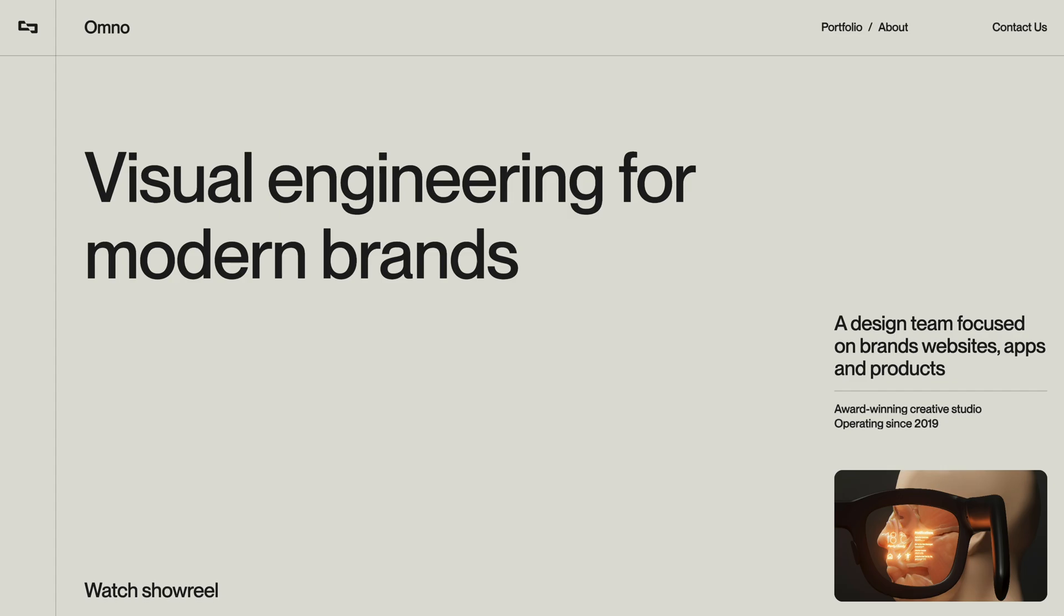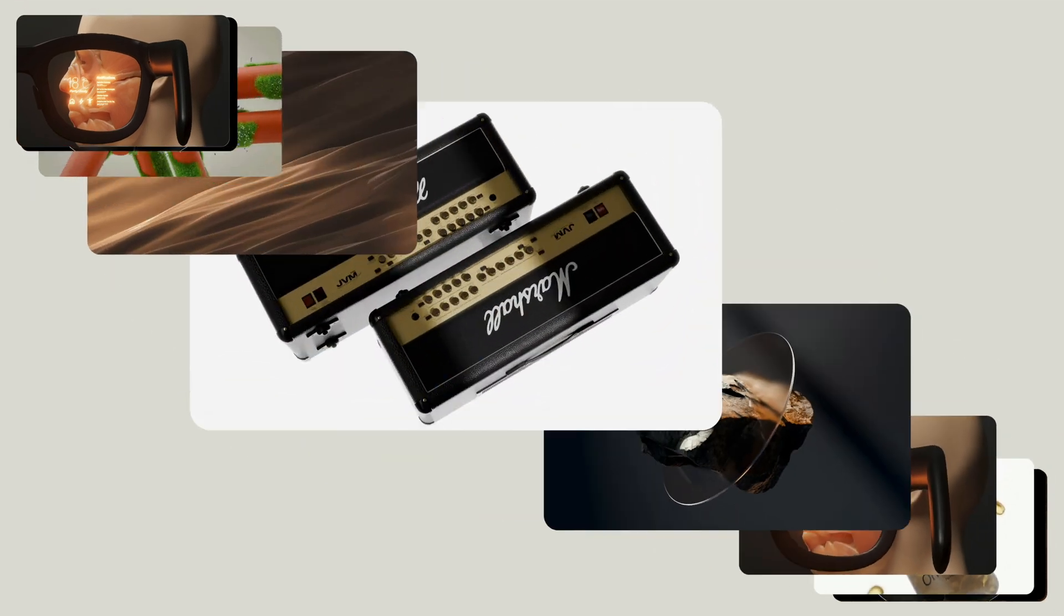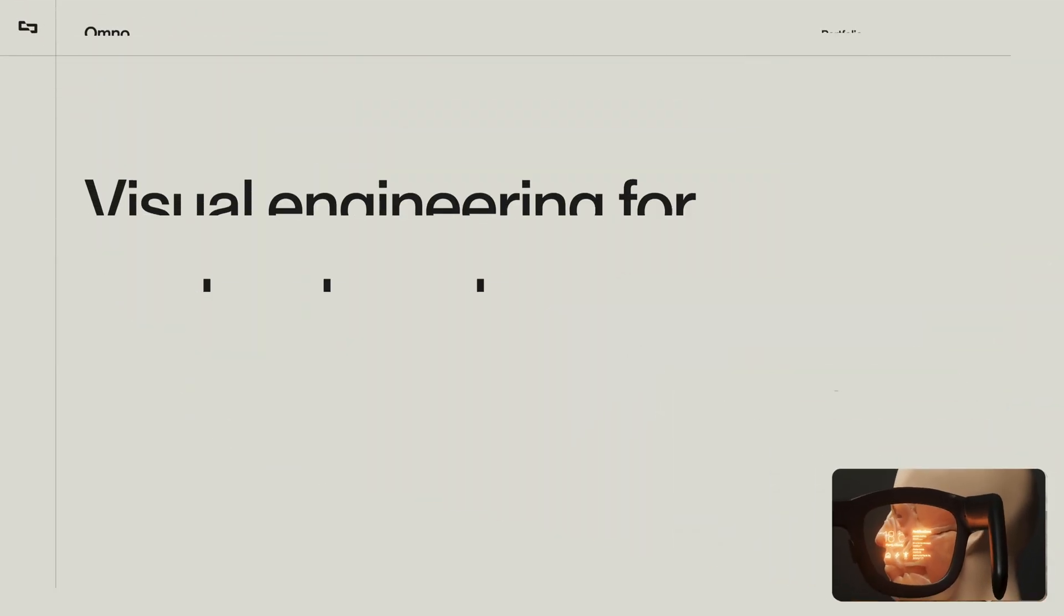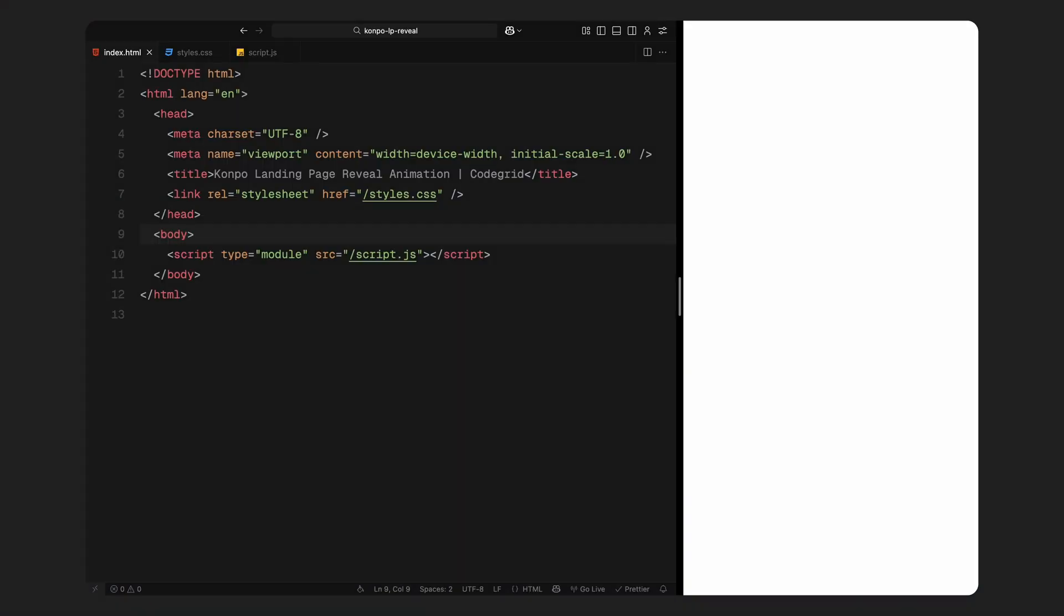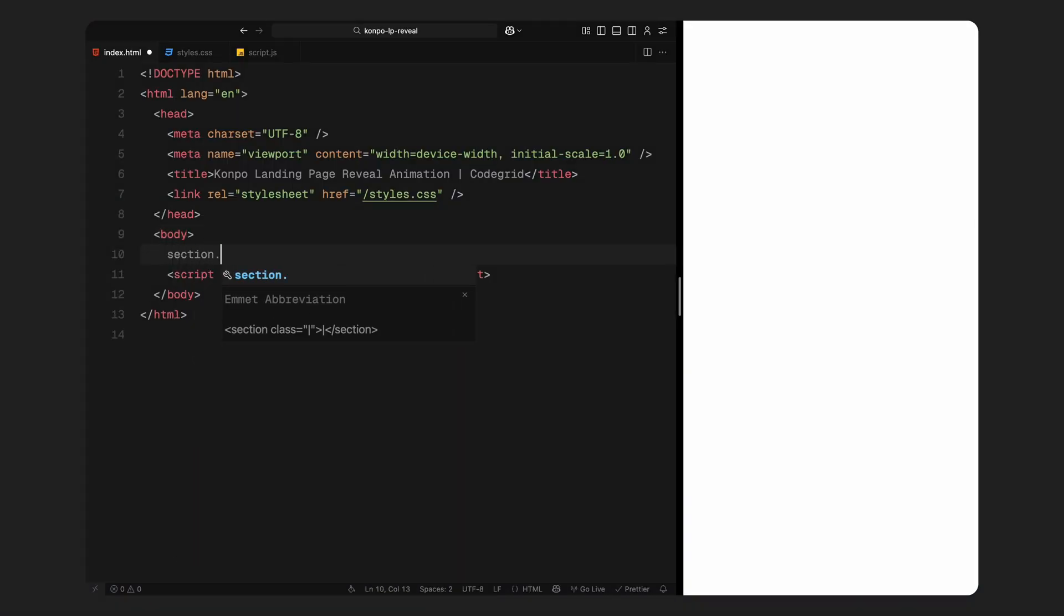And if you'd like to access the source code for this project along with hundreds of other similar micro projects and a complete new website template every month, you can check out the pro membership via the link in the description. Alright, let's get into it.